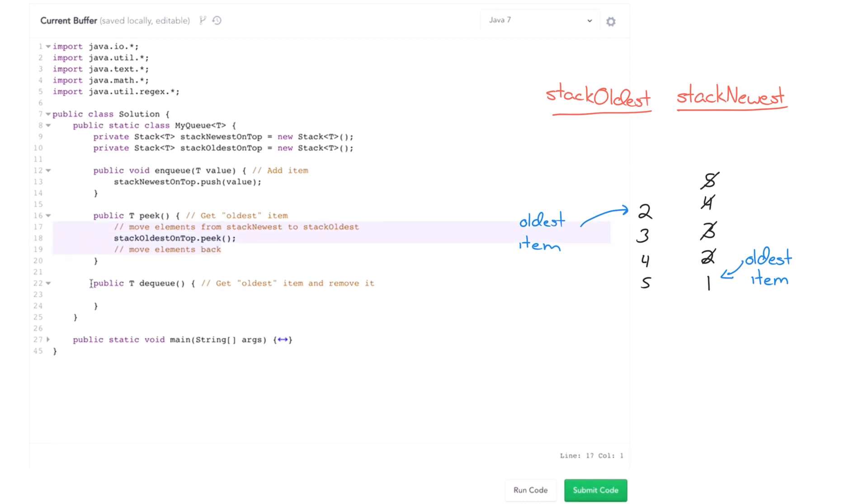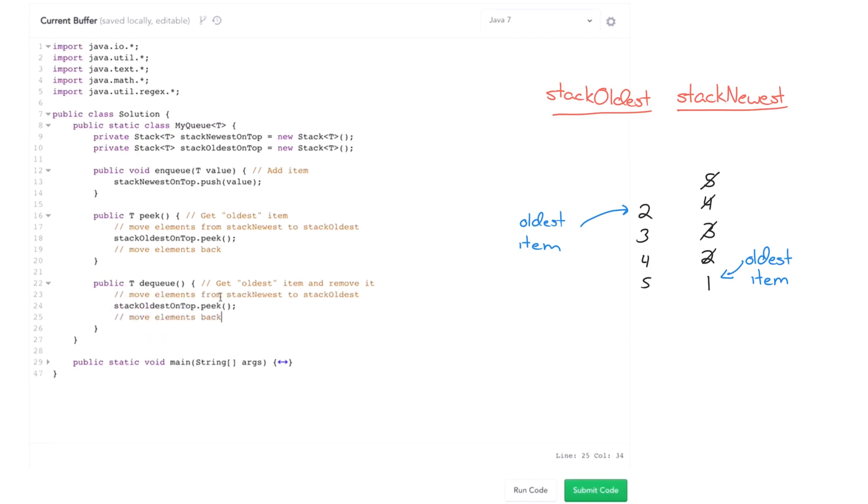And we can do the same idea here. So move everything from stack newest to stack oldest. But now we're going to actually pop from the oldest. So it'll have the oldest items on top. And then we can move everything back. So let's picture ourselves doing something like that.